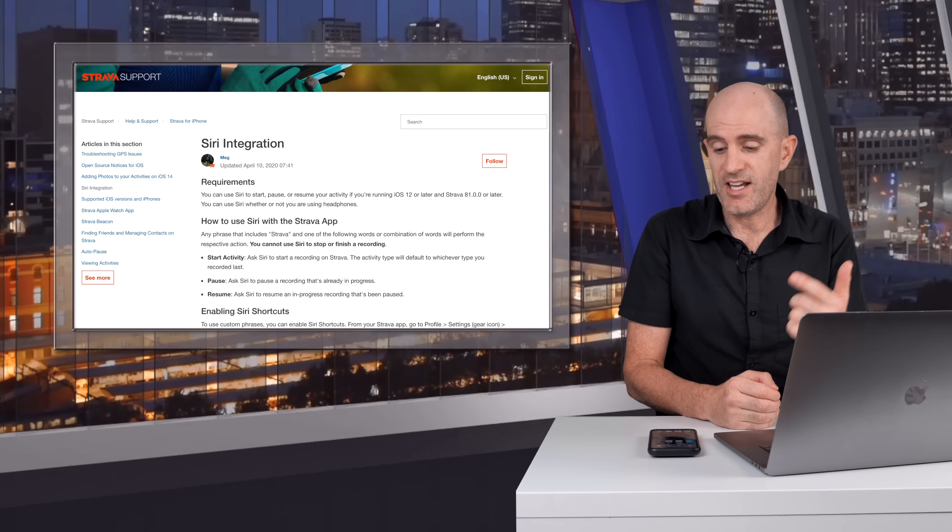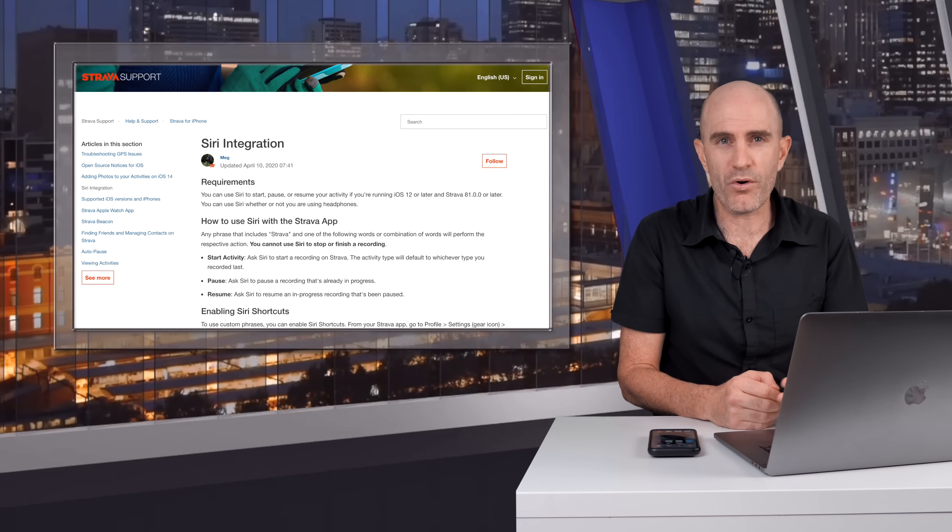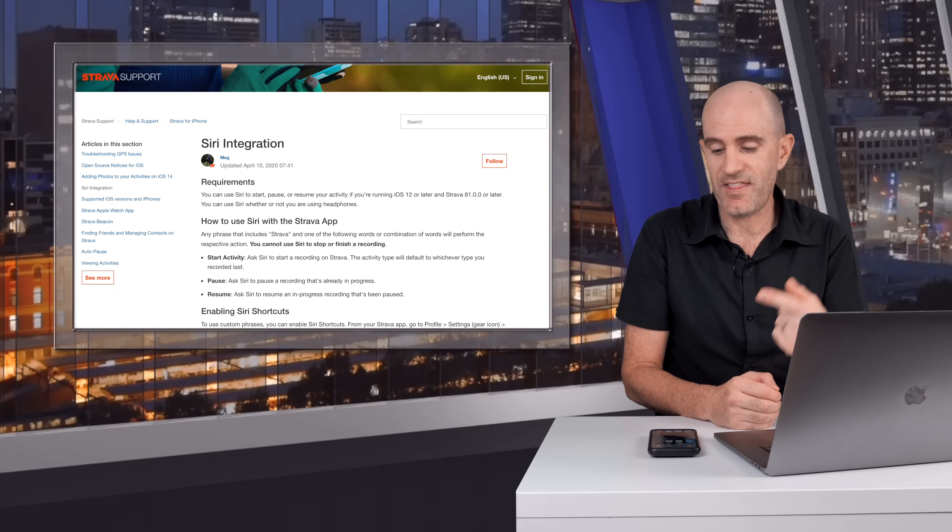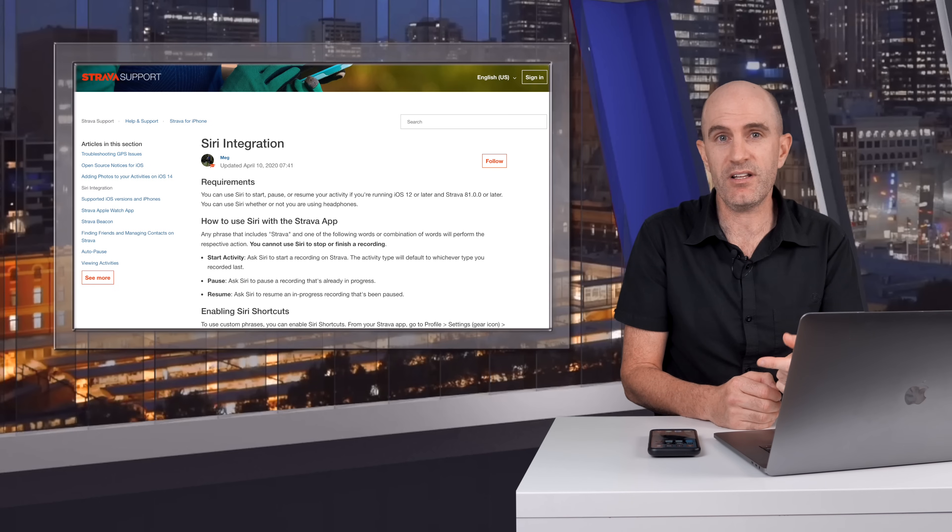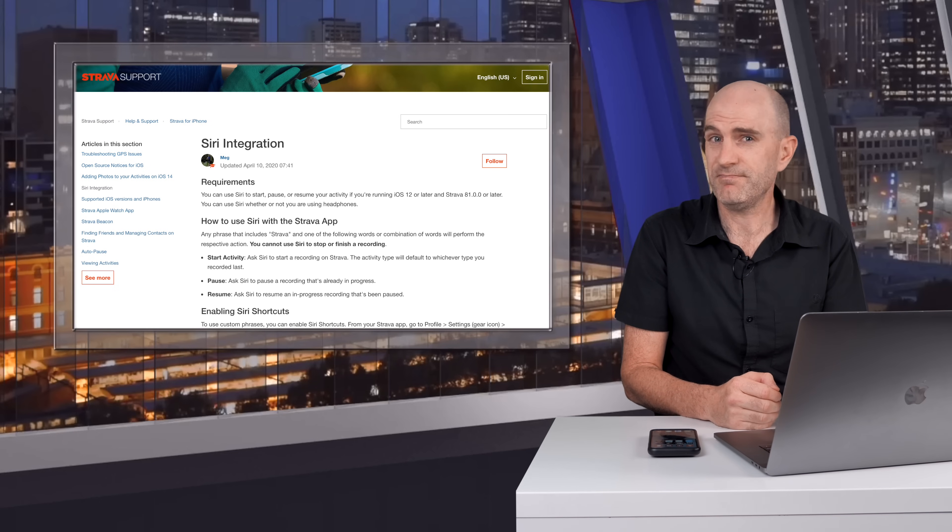My use case for the Siri integration would be probably walking or hiking. If I'm out for a coffee walk with my son and we go a few extra blocks I can just kick in that activity recording and save it when I get home, because if it's not on Strava you know what they say.